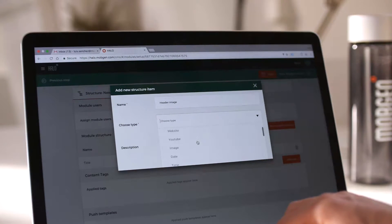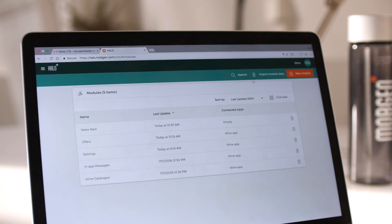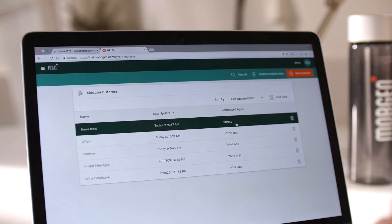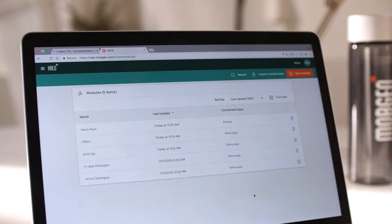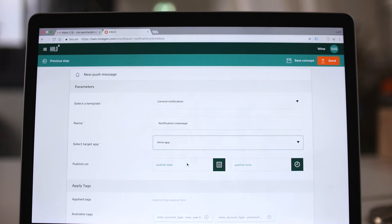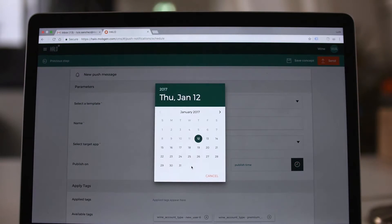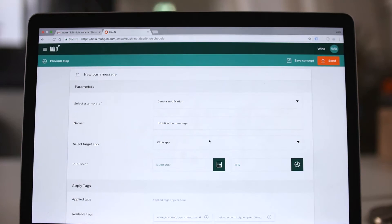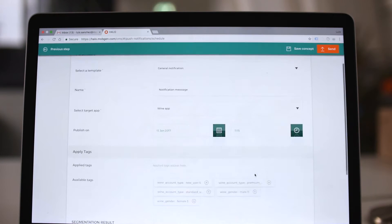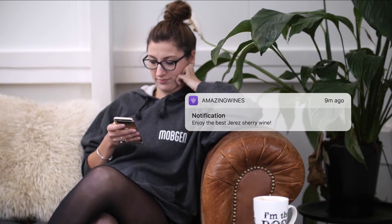Halo gives you total control over the different content in your applications: a newsfeed, a product catalog, or just a simple set of color settings. The flexibility of the content modules allows you to adapt them to your business requirements. Create, manage, and send push notifications to the users of your applications.